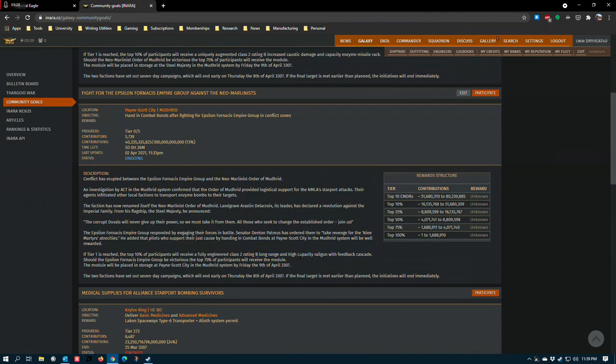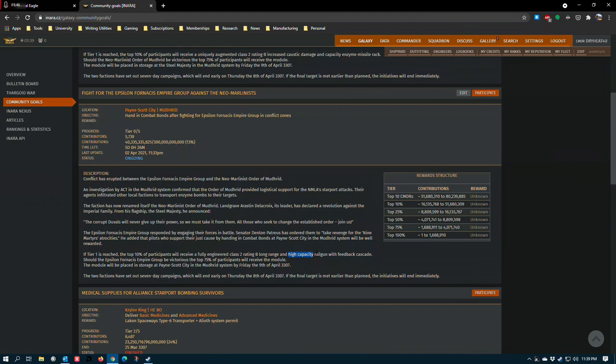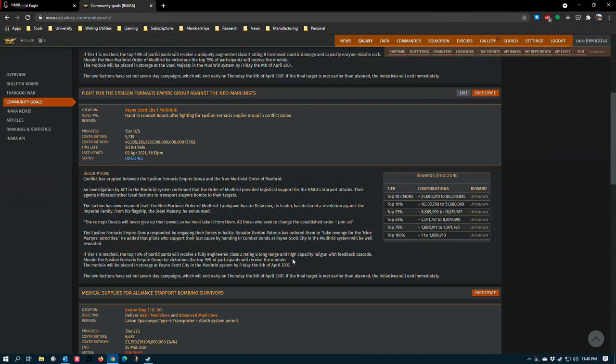Especially since high capacity on a railgun will give it essentially two burst fire. So for each trigger pull, if you hold it down, you get two slugs and then it reloads and you have to pull the trigger again. That's a lot of damage. The primary reason why high capacity gets fitted in PvP is so that you can get that double tap and potentially get more damage and time on target. But high capacity also increases your synthesis efficiency, so you can not have to worry about ammo as often.